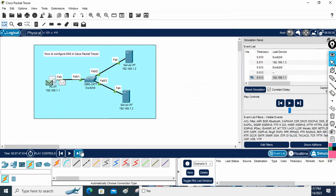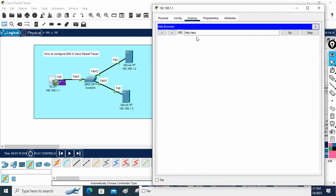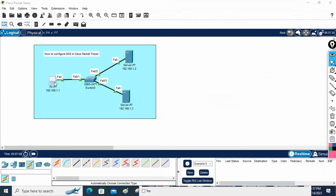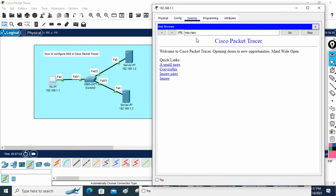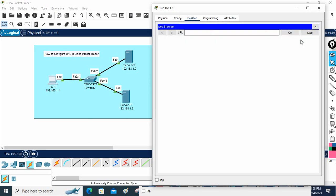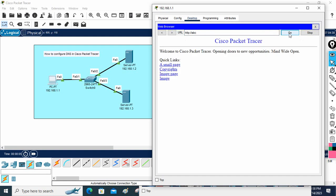Now the PC is going to send that packet directly to the server because it knows the IP. Let me go to real mode. You can see we are able to access the website. Let me go to the web browser again, type 'abc', and press Go — the website loads here.